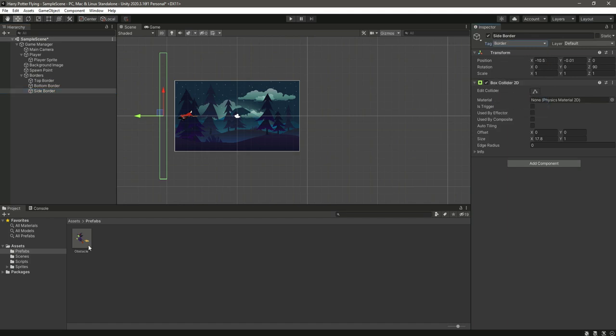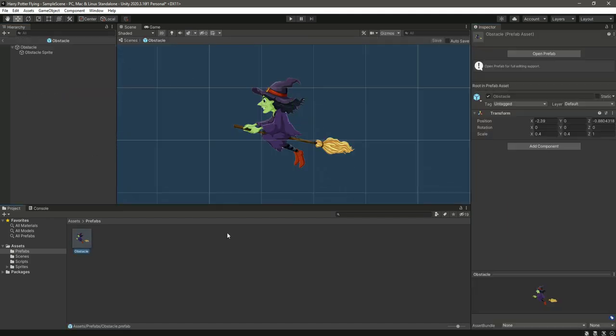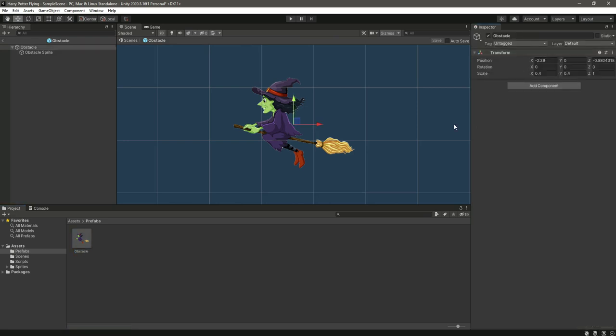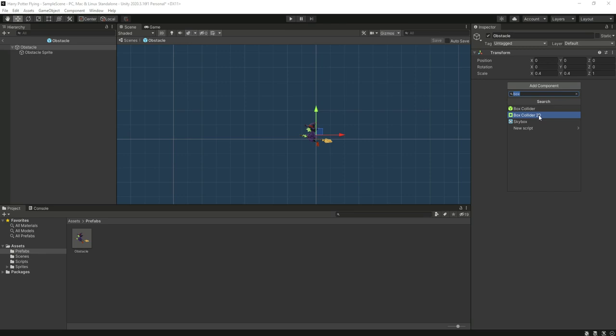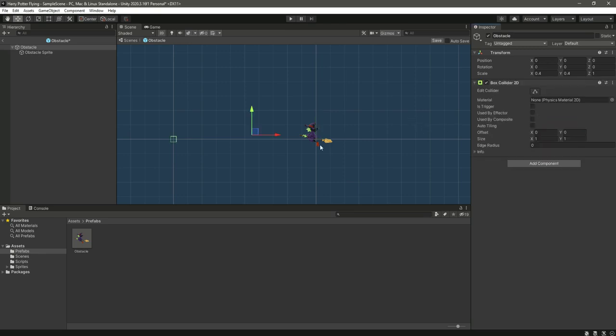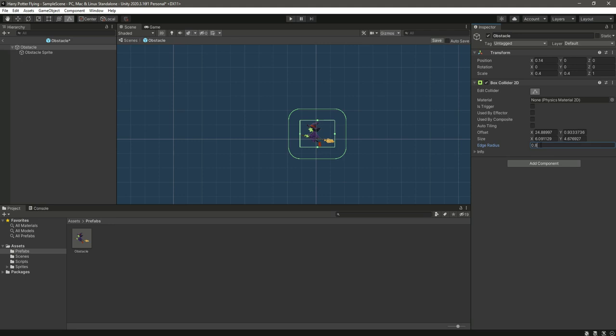Now let's click on this obstacle prefab and right here, click on this open prefab. Right here, add a box collider. Let's just move it right here. Let's change this radius to 0.8, or let's just leave it as zero. So now the box collider is added.